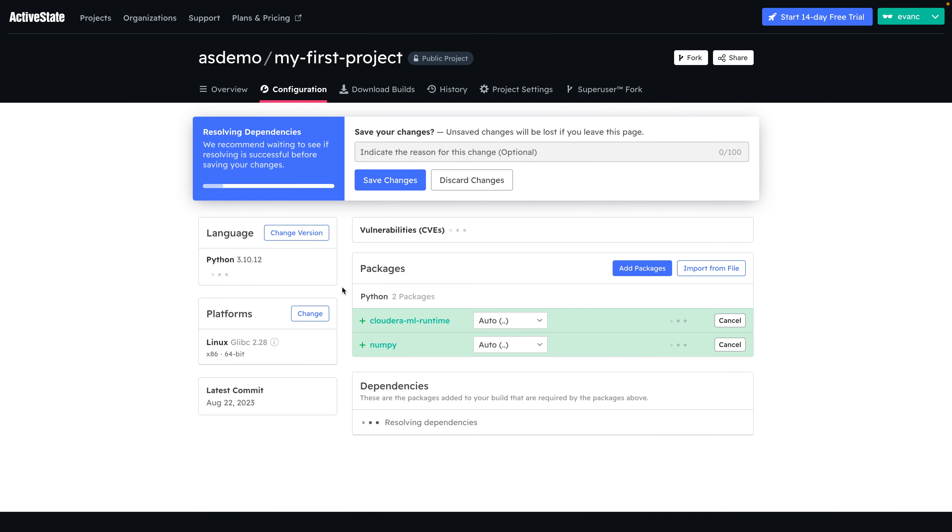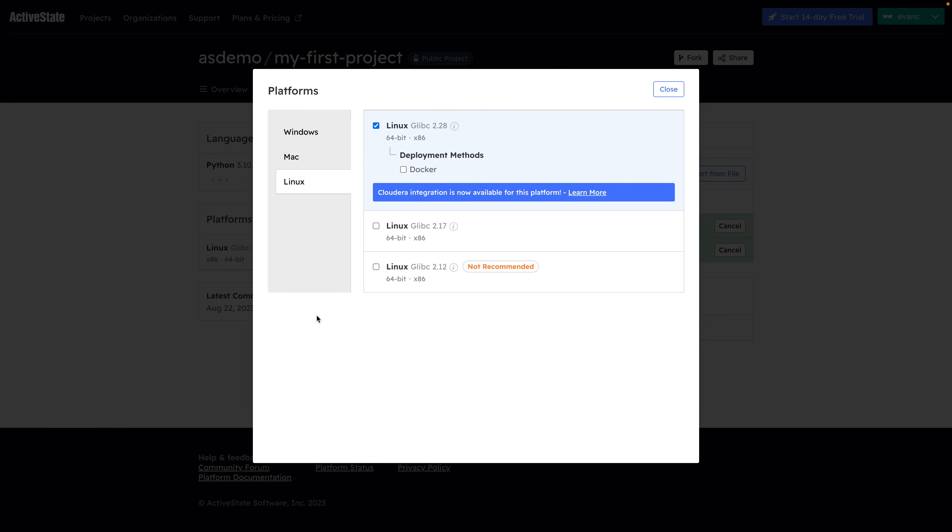Finally, to ensure Cloudera compatibility, we need to make sure that our runtime is packaged as a Docker image before we can import it to CML. Under Platforms, click Docker as a deployment method.